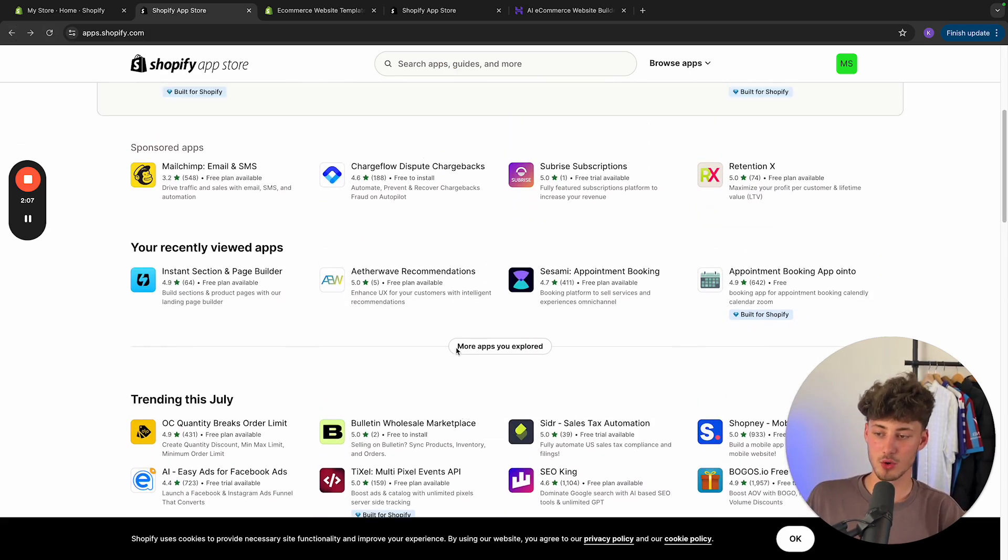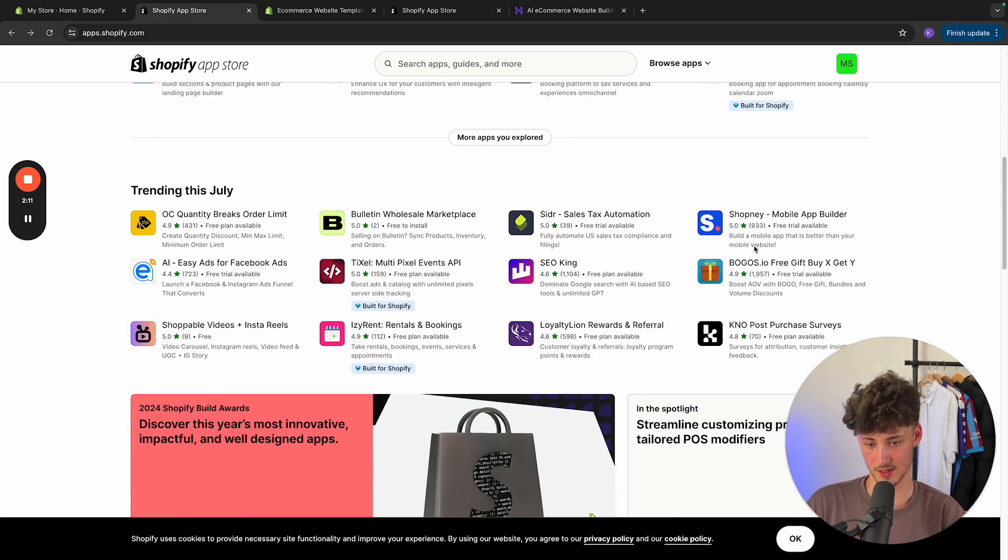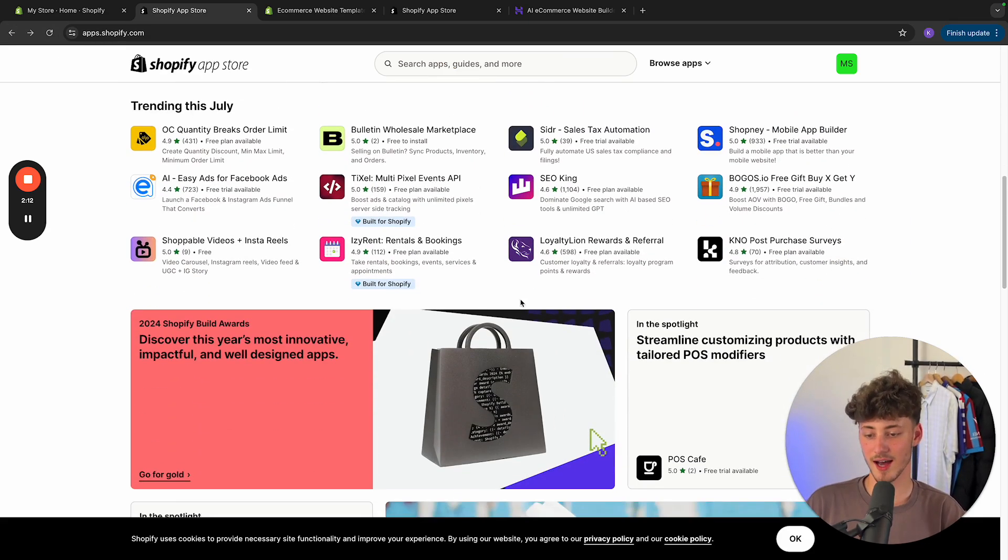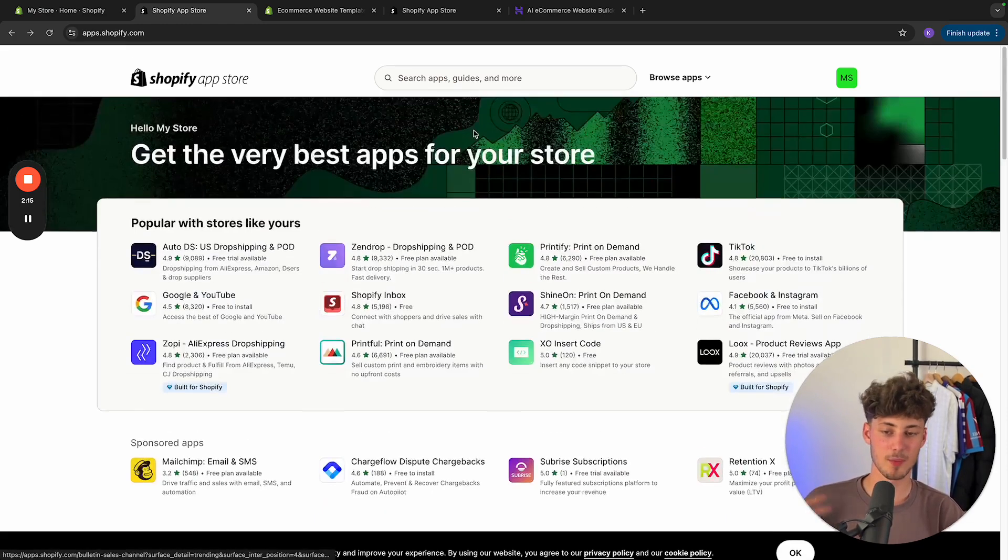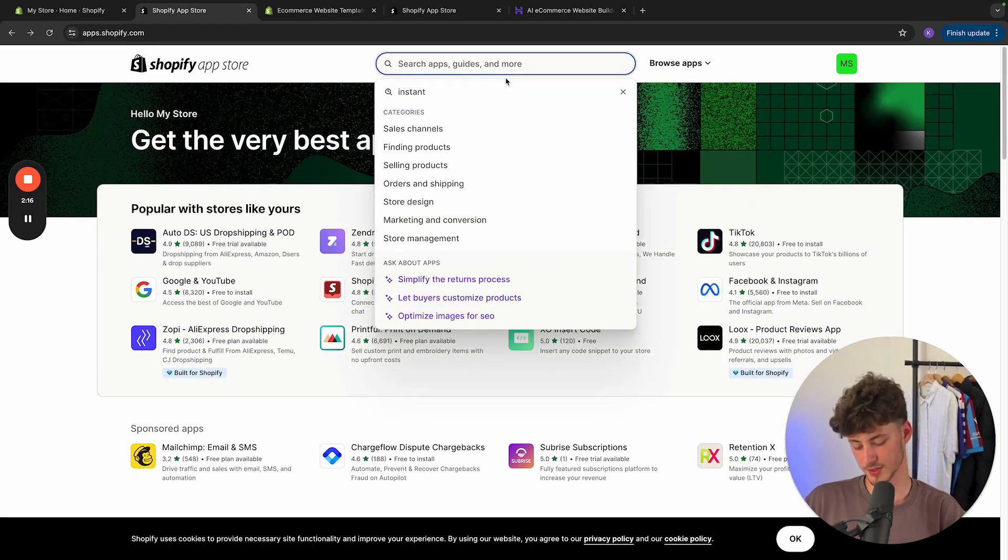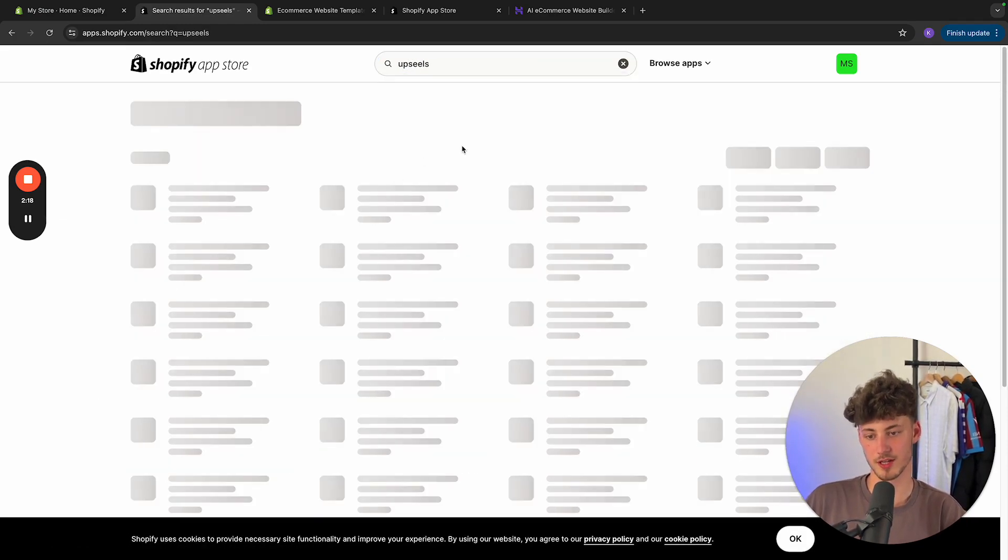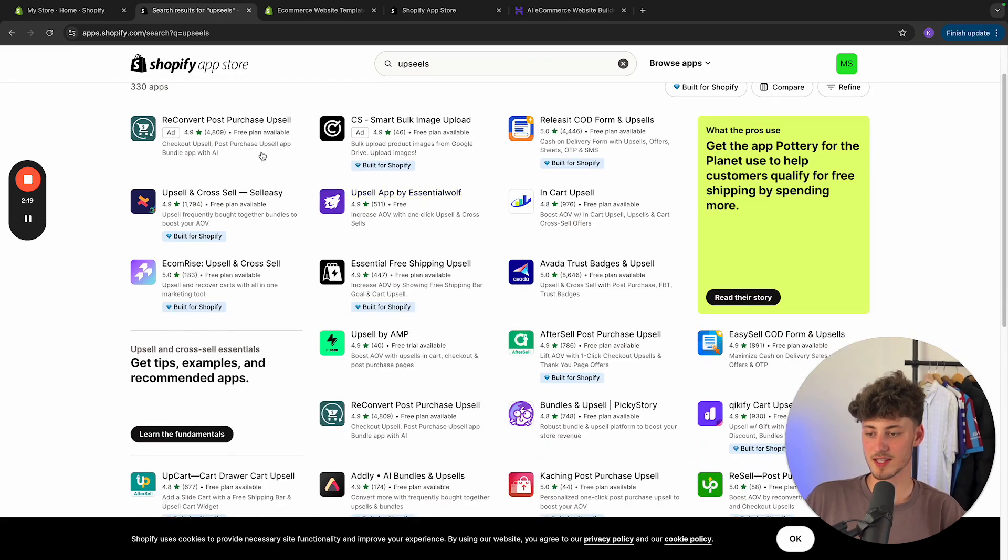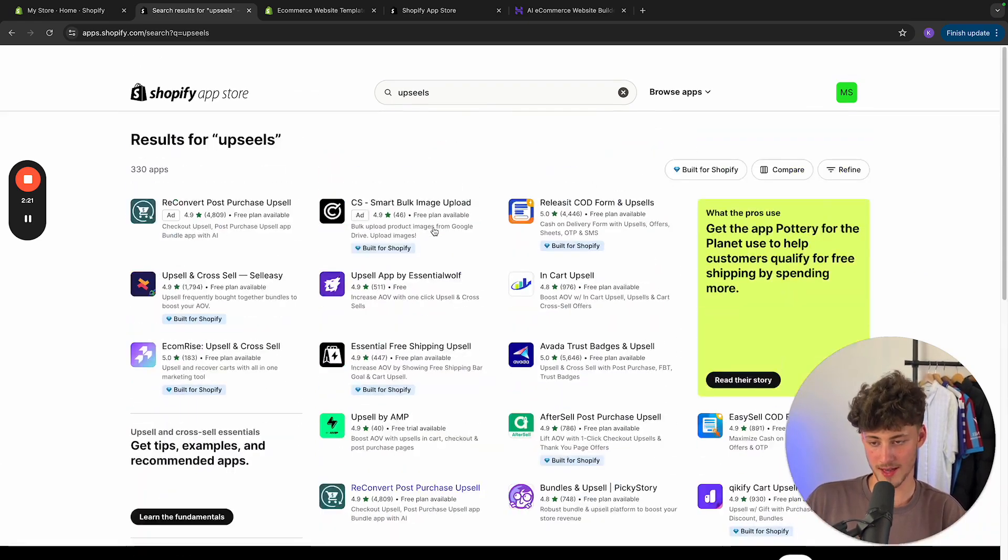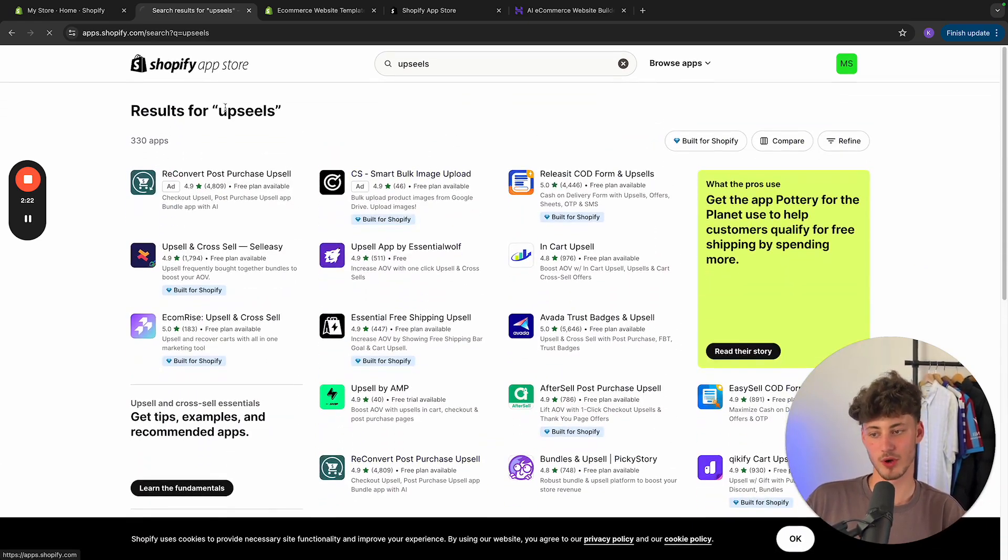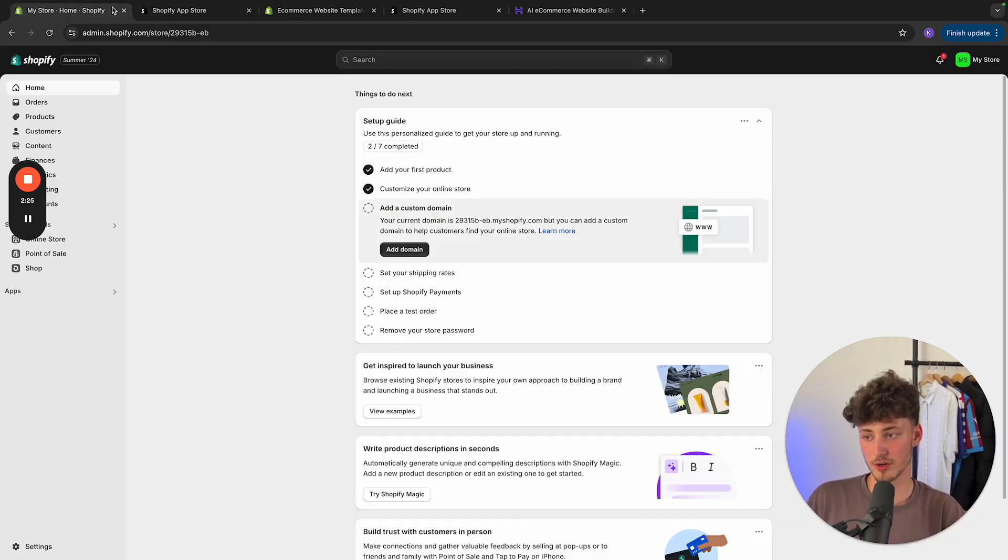However, you can actually also connect MailChimp to streamline your email marketing. You can add other apps like SEO King. You can also add apps for upsells. Let me show you this right here. So basically, this is going to be the go-to place when it comes to actually customizing your store further than the default settings.